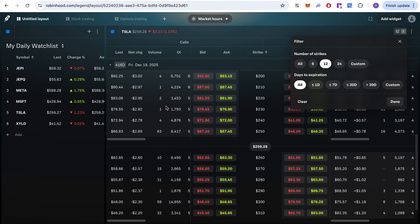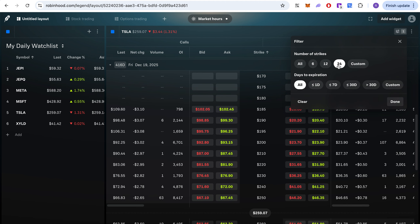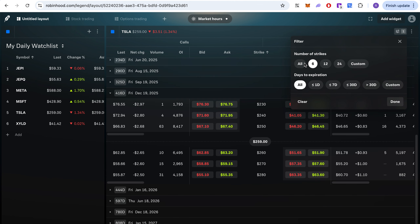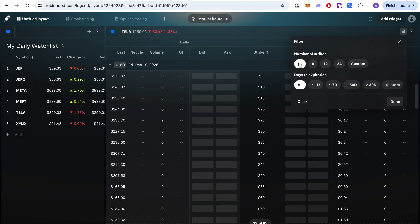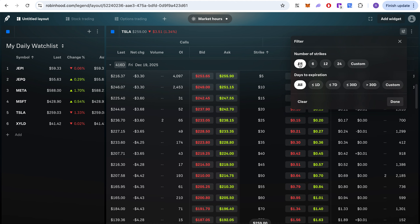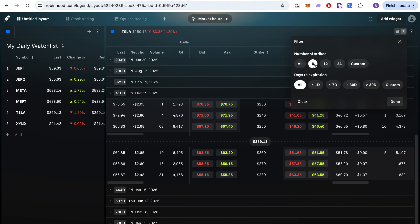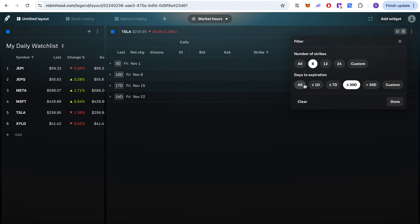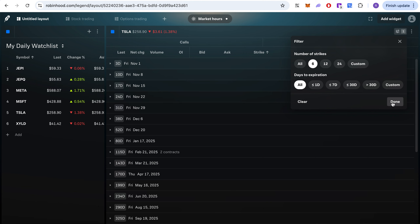In the option chain settings, you have the number of strikes — right now it's showing six, but you can do 24 and it instantly updates. You can do all strikes too. You can also filter expirations — for example, show only contracts less than 30 days out — so you can customize the view quite a bit.